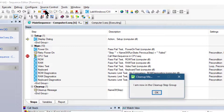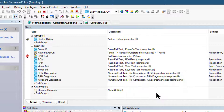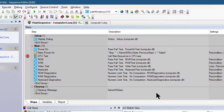The test end has launched the cleanup message dialog box even though we terminated the sequence execution. When an operator or runtime error terminates the execution, test end proceeds immediately to the steps in the cleanup step group. Let's click OK to close this cleanup message dialog box. The execution window dims because the execution is now complete.